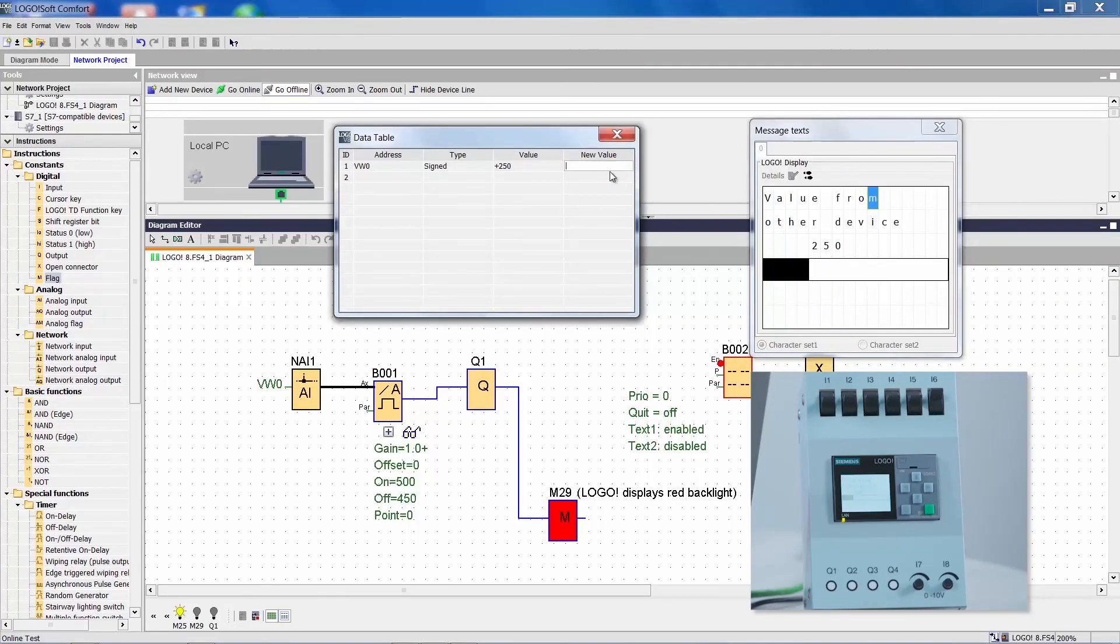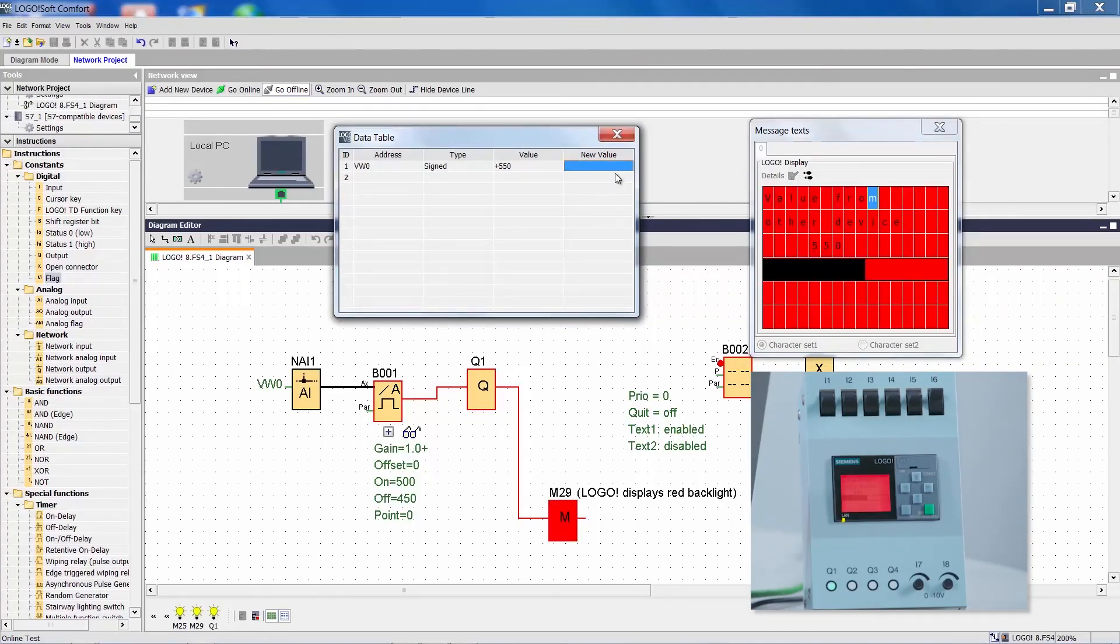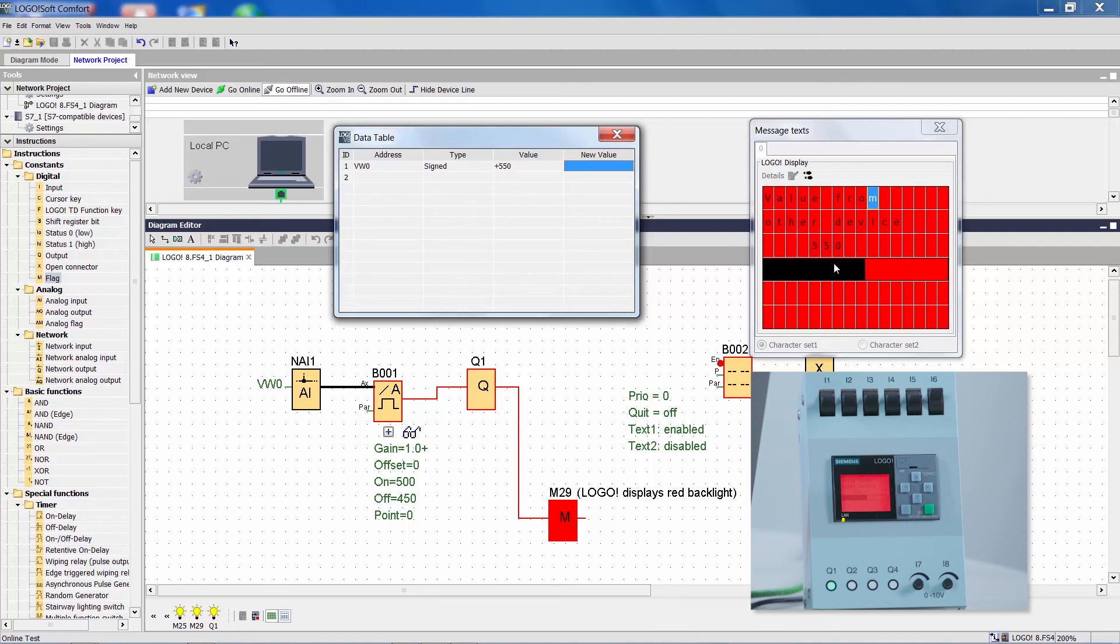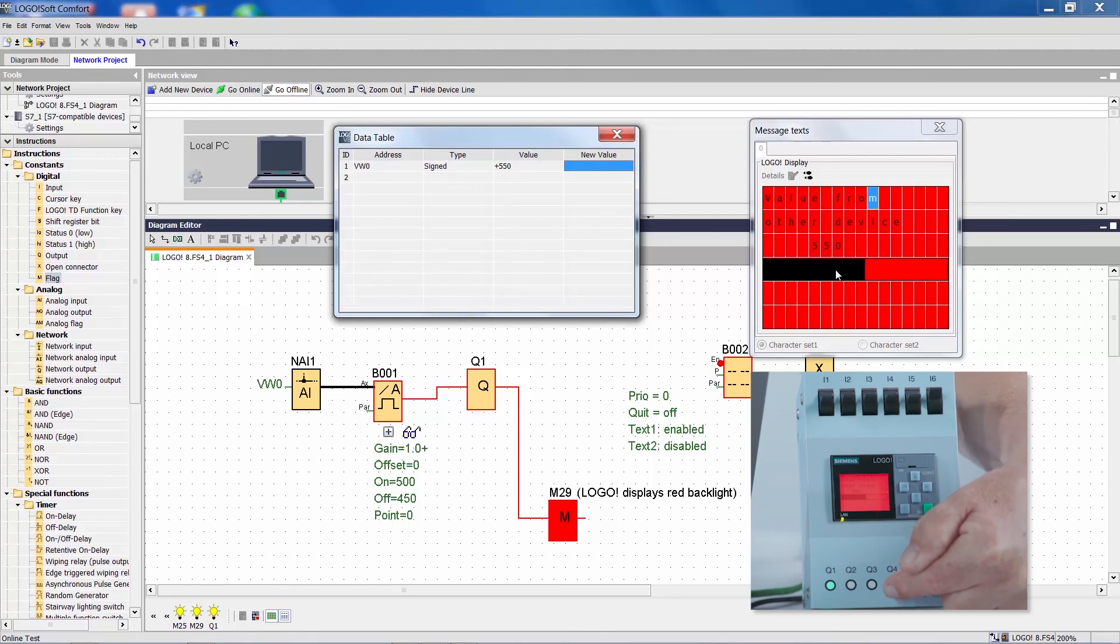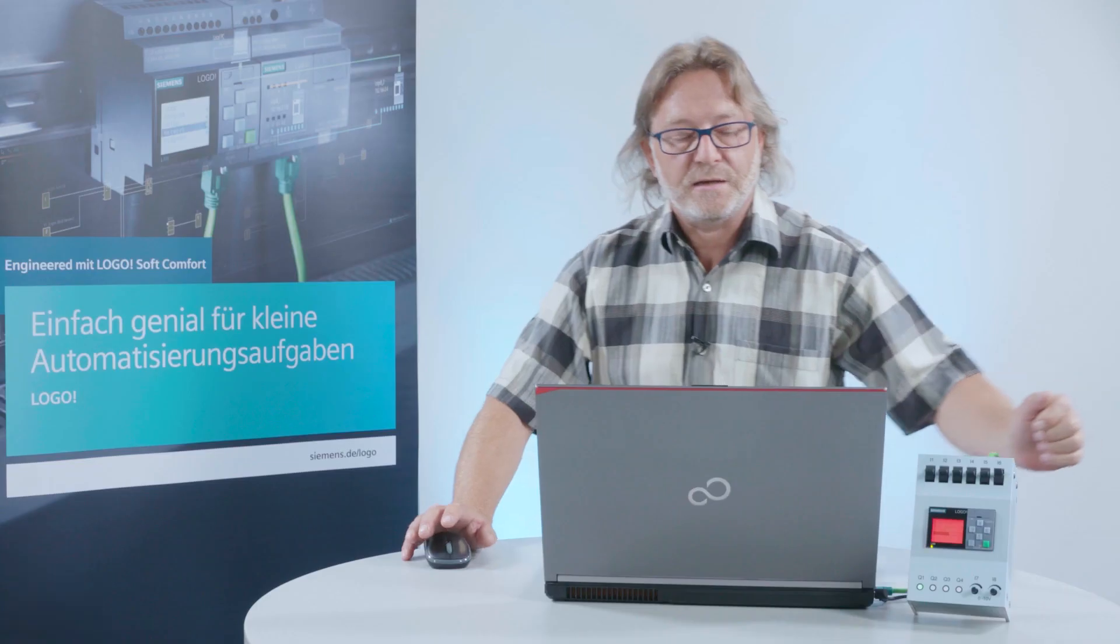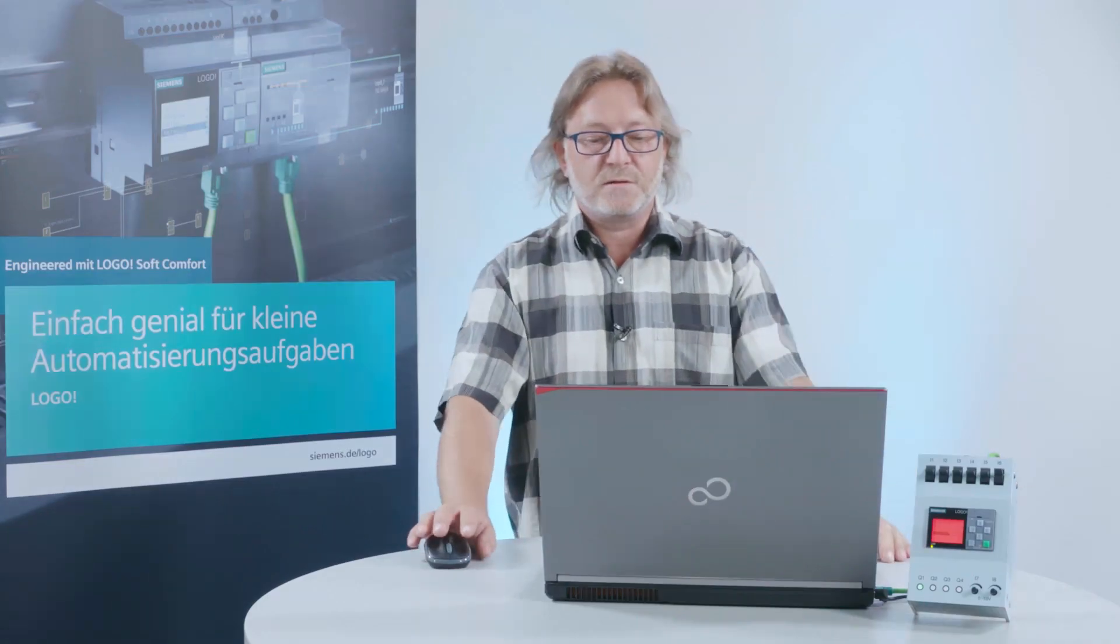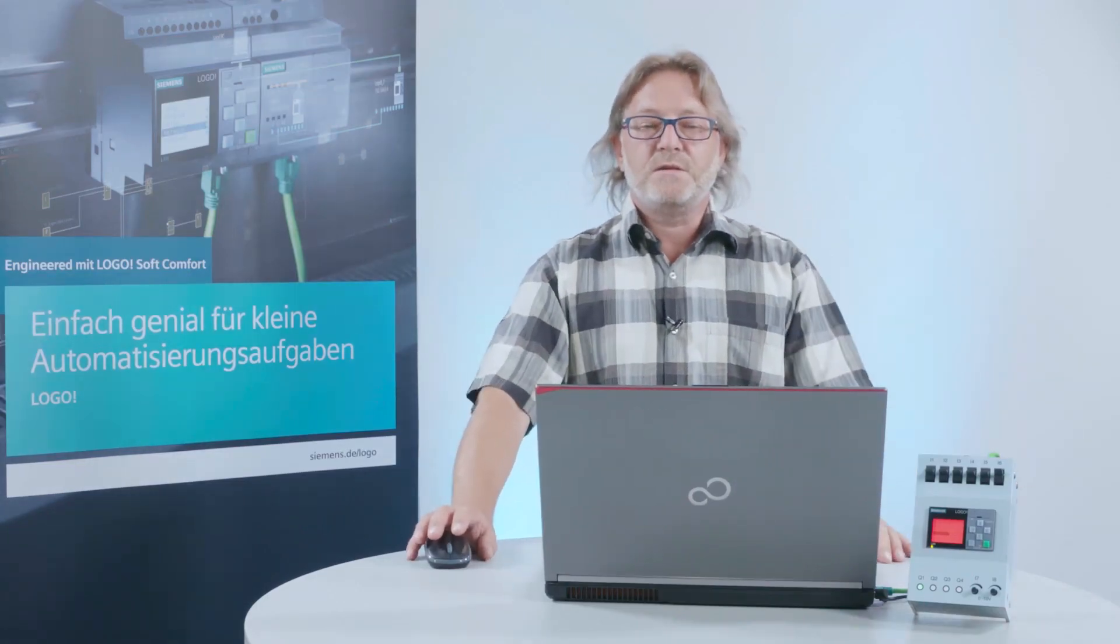If the value should now rise above the specified threshold value of 500, we can see here in the visualization that the display color changes to red and the bar graph and the value are updated. We see the same right here in the device and output 1 is also activated.